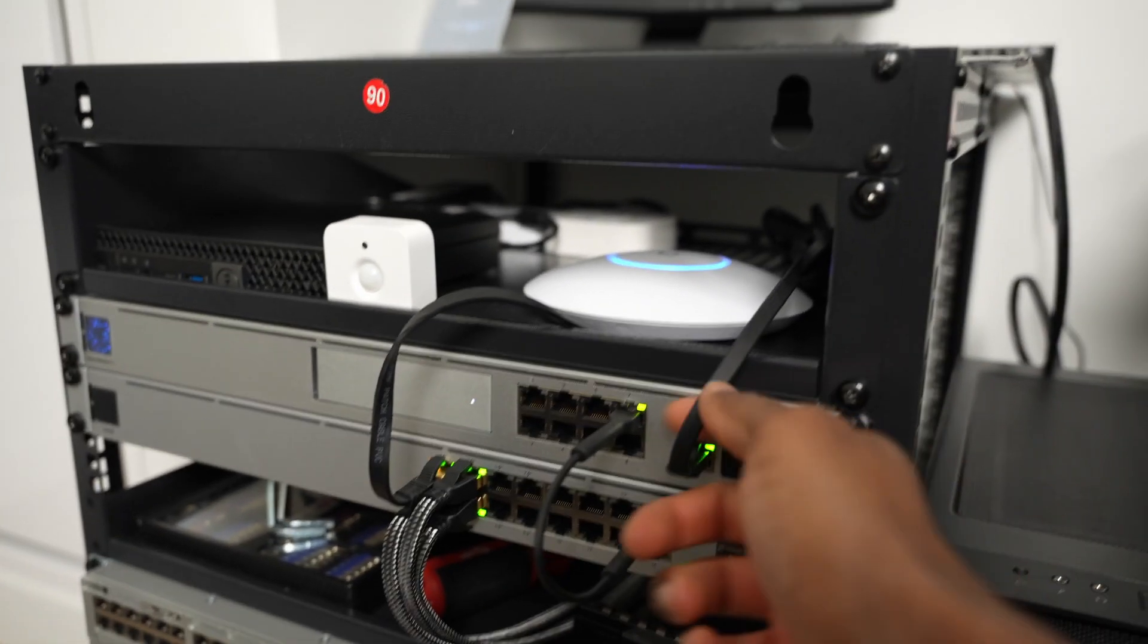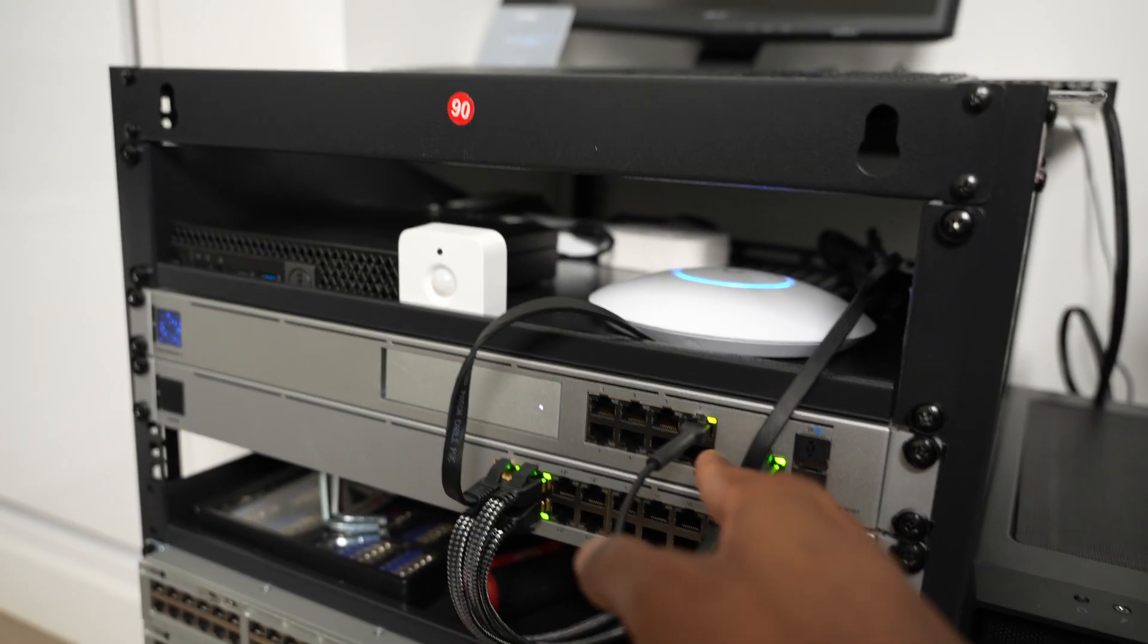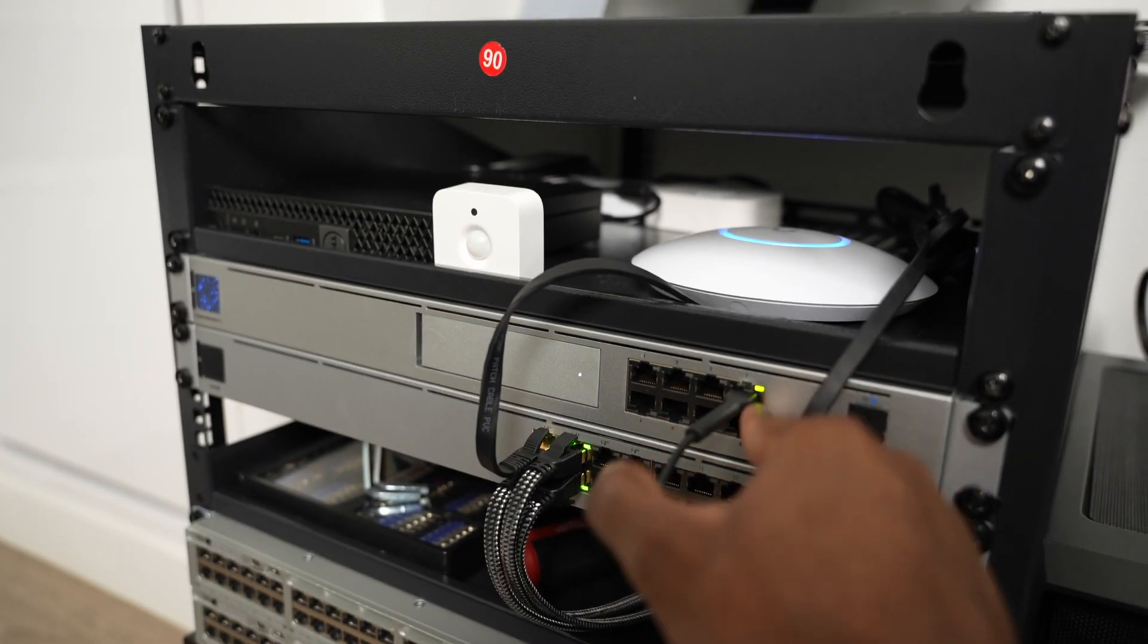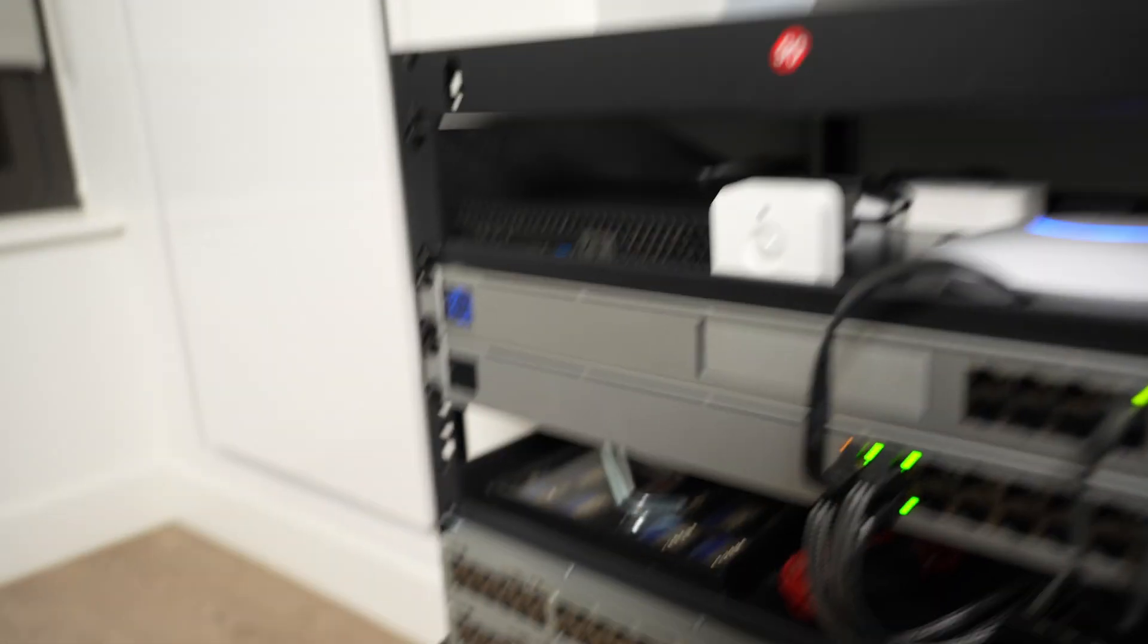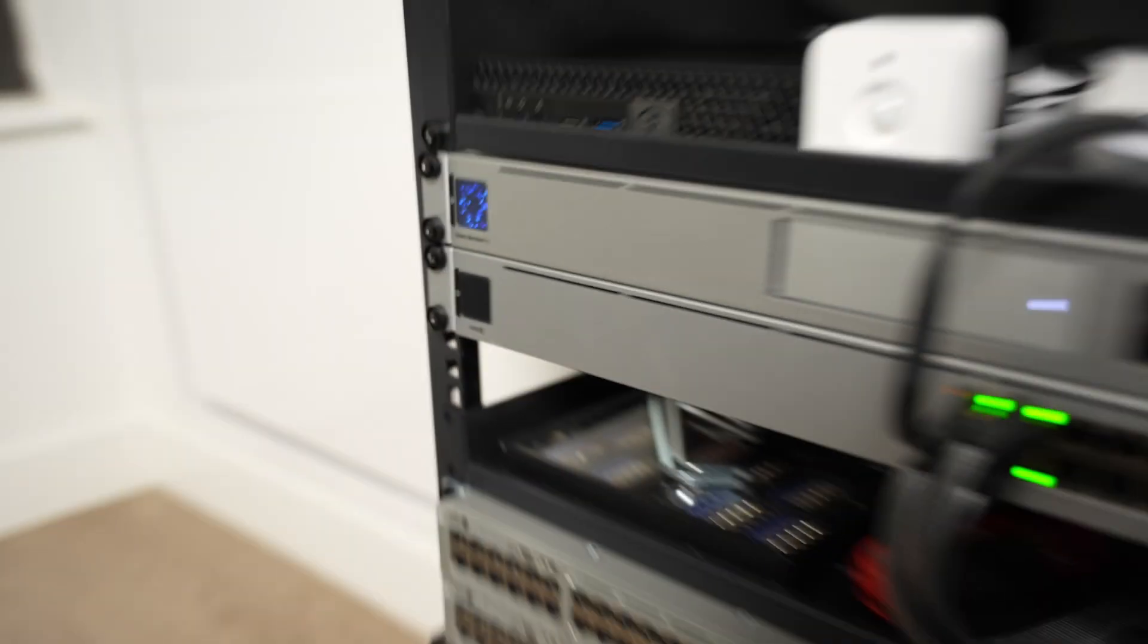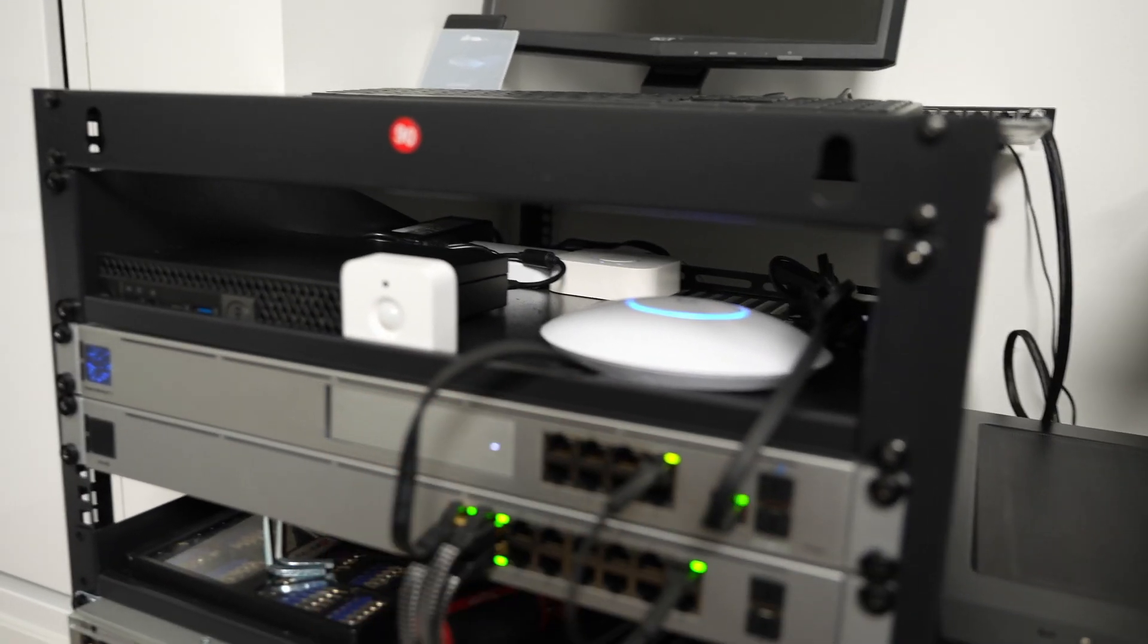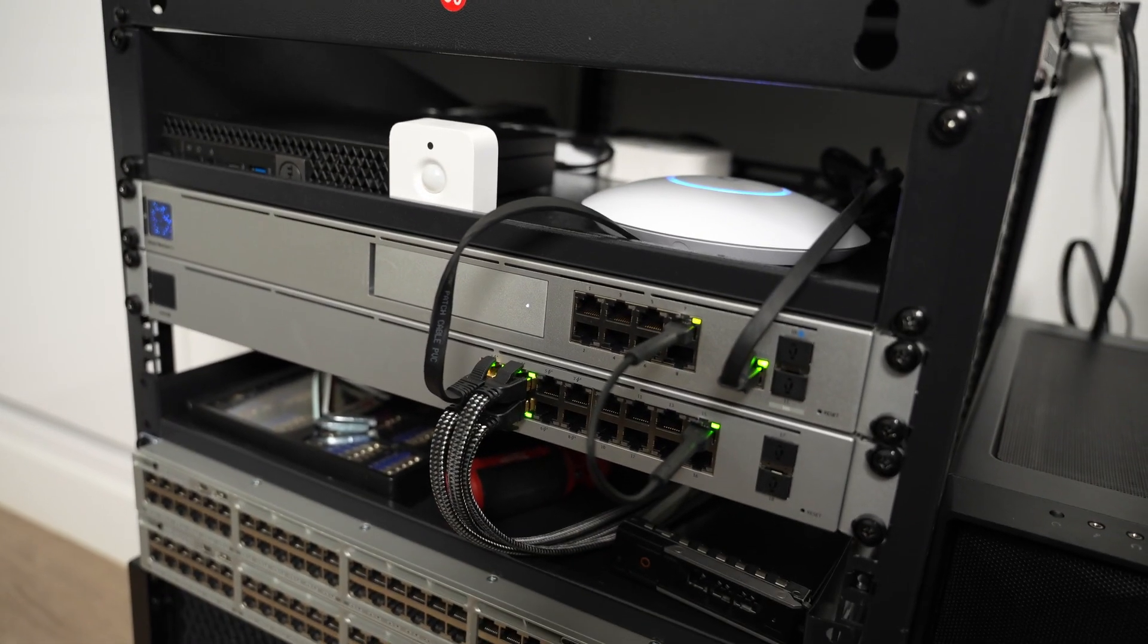I have one patch cable going from here into the USW-16 PoE switch. The first port is powering the U6 Plus access point, and I have a couple other cables just going around. These are all one gig.